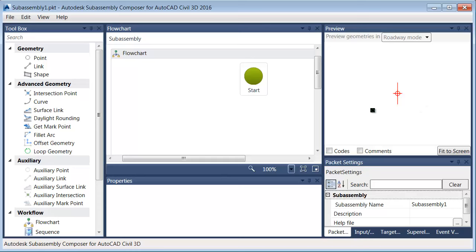We'll be dragging these items from the Toolbox into this Flowchart. This is where the structure is created. The Preview area is where we can see the drawn view of the object that we're creating. If I come down to the bottom under Properties, this is a lot like the properties that we have in Civil 3D. If I select an object in the Flowchart or the Preview, I'll see its properties down here.